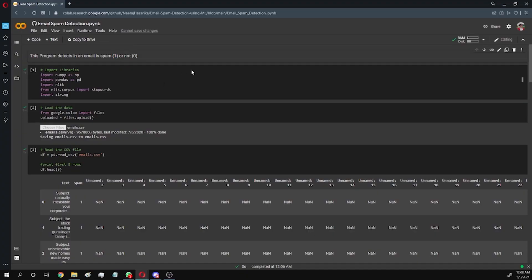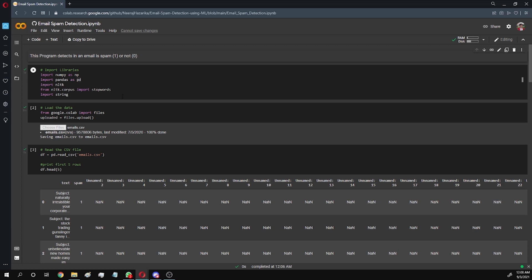Hello everyone. In this video I'm going to explain my project: news spam detection using machine learning in Python. This program detects if an email is spam or not.